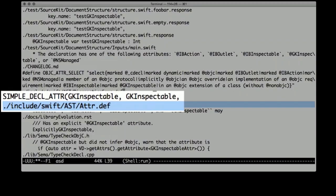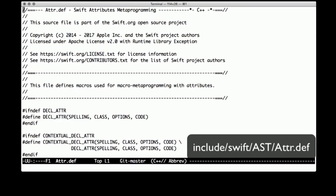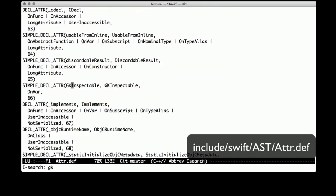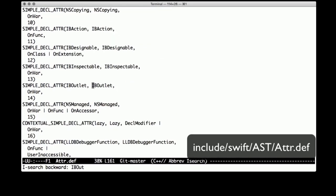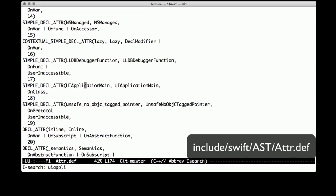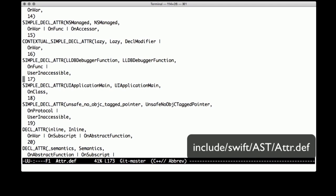And then this next one is actually the mother lode. When I found this one — AST/attr.def, attribute definitions — Swift AST attr.def defines macros used for macro metaprogramming with attributes. I have no idea what that means, but it sounds so cool. Here is a decl-attribute for GKInspectable on a variable, and then there's IBOutlet. This is where all of the declarations are. There are maybe 100 of them — 108 of them — of which about 50 are actually available to you as a developer.